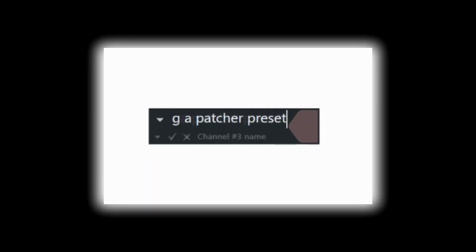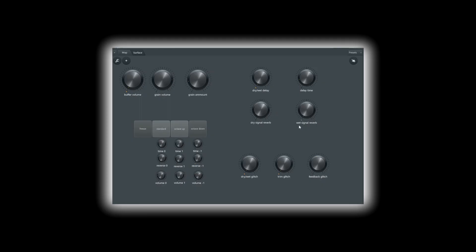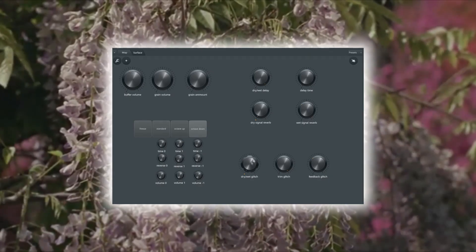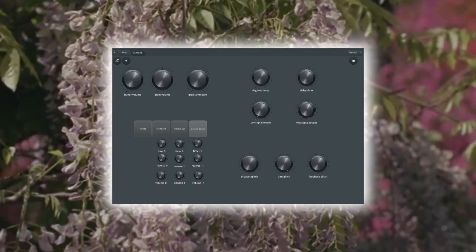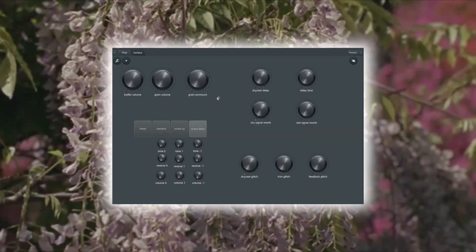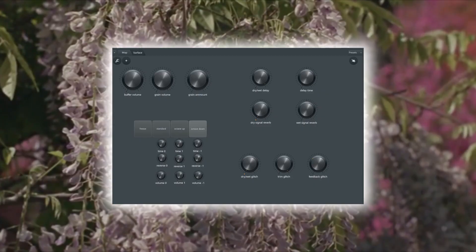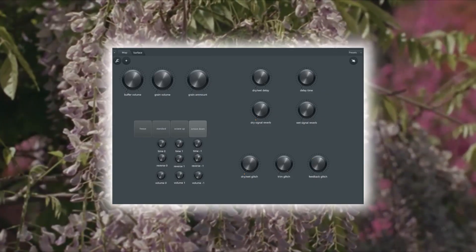Today we're building a patcher preset. This transforms any sound into an explosion of grains, loosely inspired by the Chase Bliss Mood guitar pedal. It lets you freeze, blur and recontextualize your sounds.